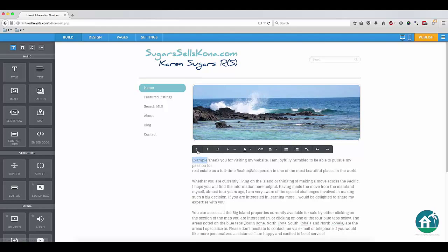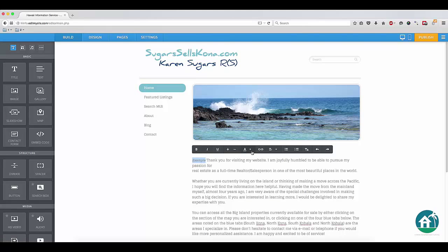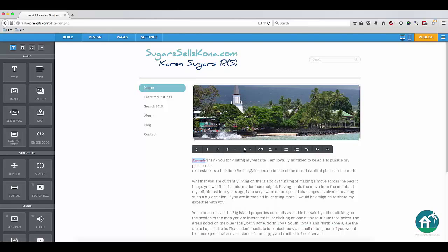You can also use different styles, like bold or italics, increase or decrease the font size, change the color, or change the alignment.